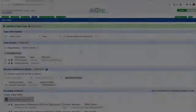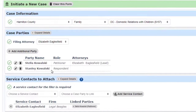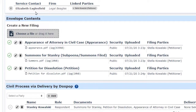In this example, we've already started filing a divorce case in Hamilton County. Stella Kowalski is petitioning for a divorce from Stanley Kowalski and has hired our firm to represent her. We have already entered the case and party information and uploaded the documents you typically file for a case of this type.